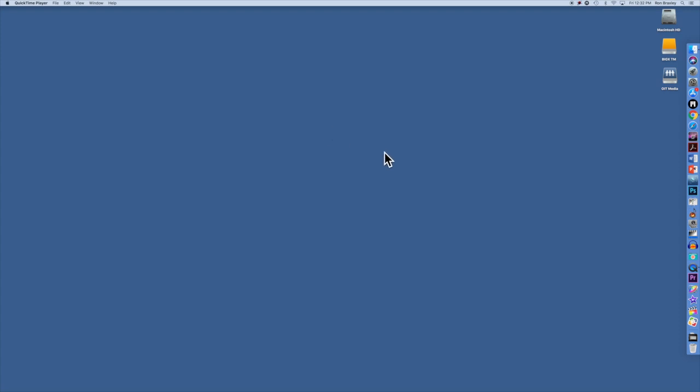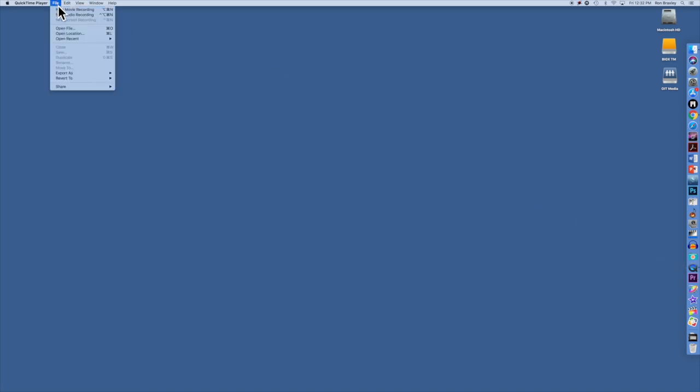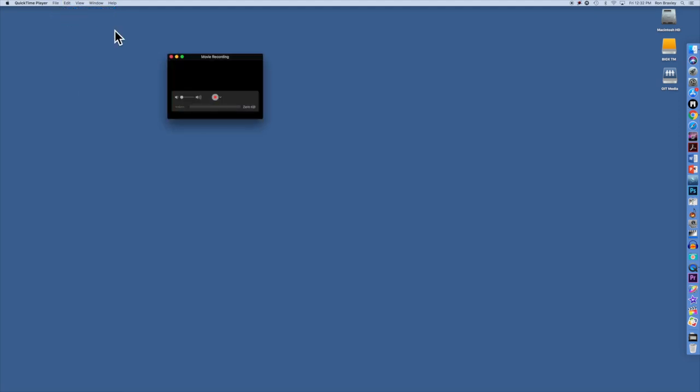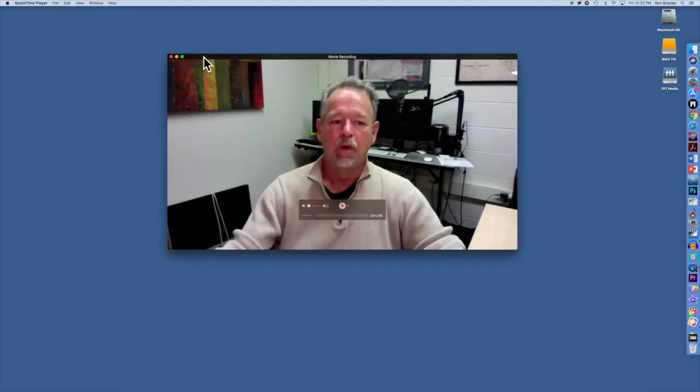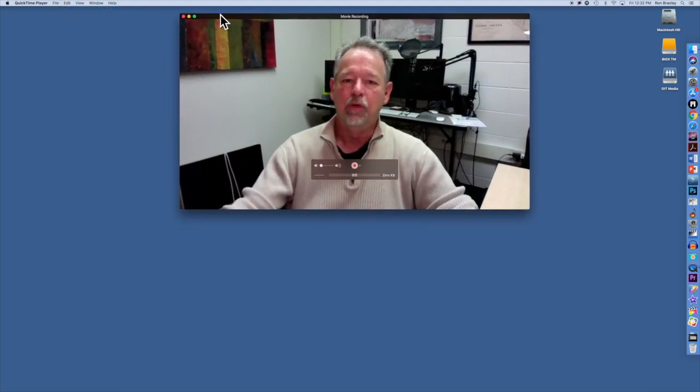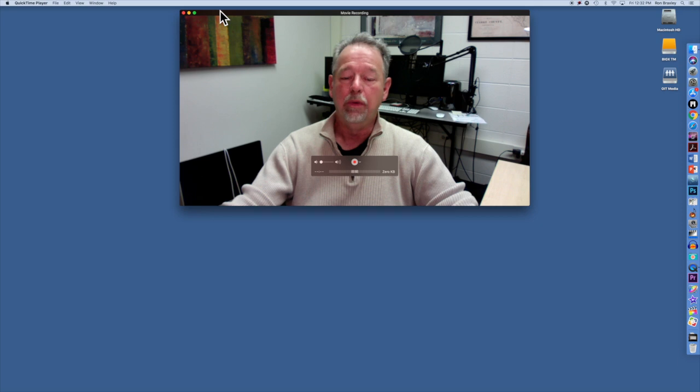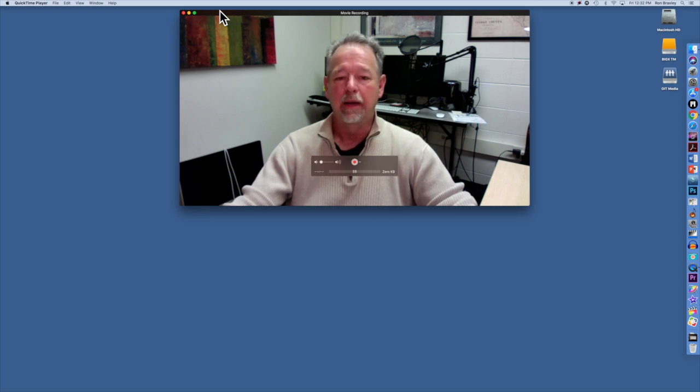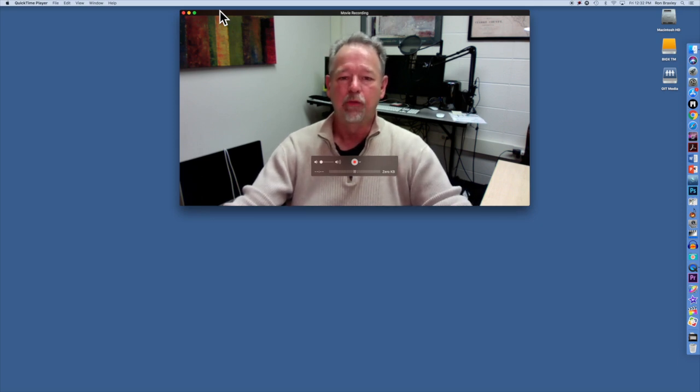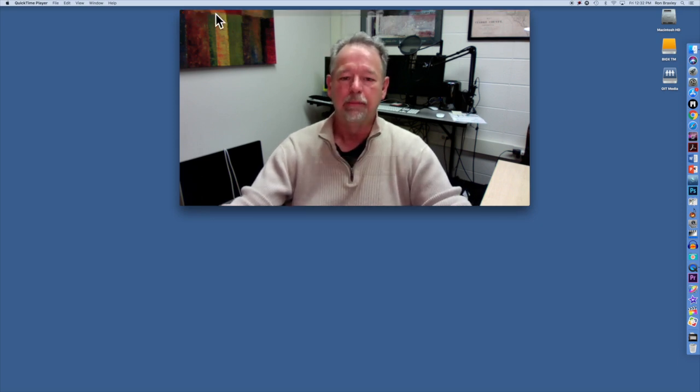I will switch to QuickTime and I will go to the File menu and say New Movie Recording. When I do that, it opens my camera and allows me to take a look.